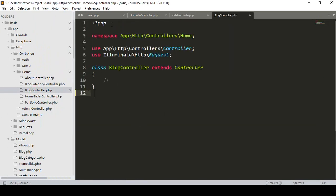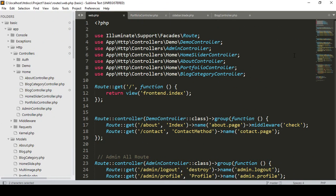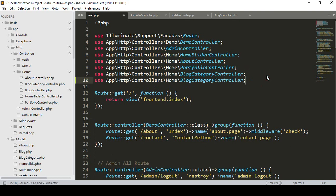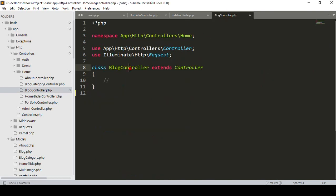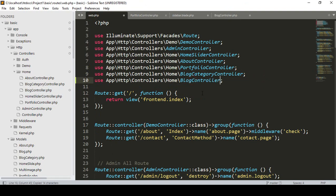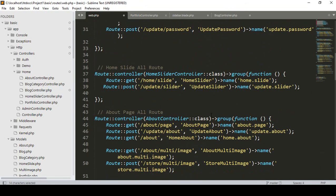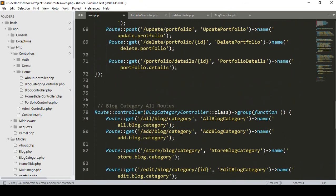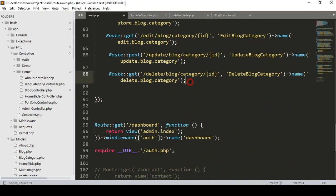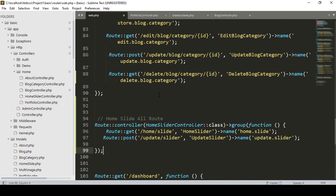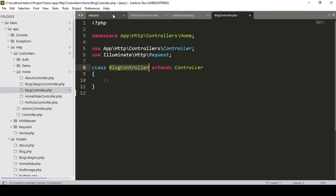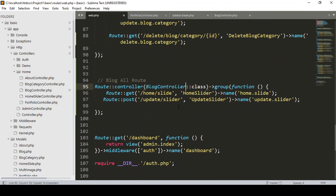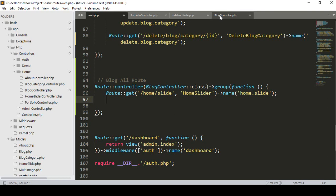Now our first job is to use it in our web routes. Into the web routes area I want to add another route group — in the same home folder I have created the new BlogController. I copy the existing category route group and paste it, naming it 'blog', and load our controller name as BlogController.